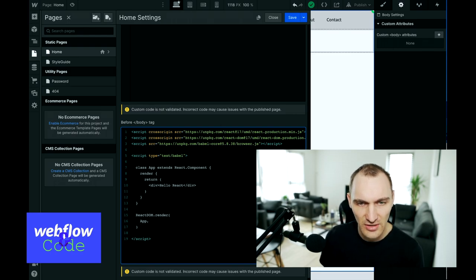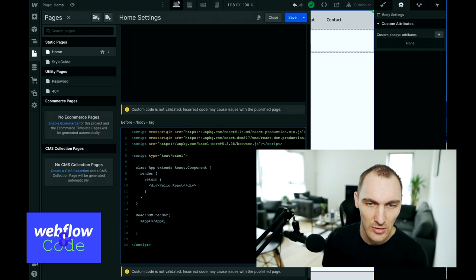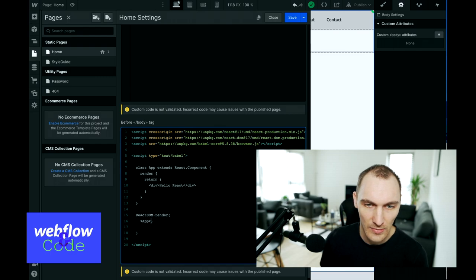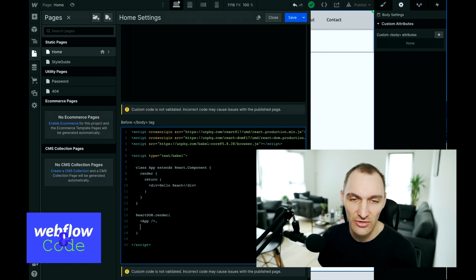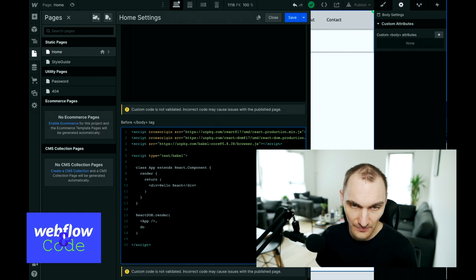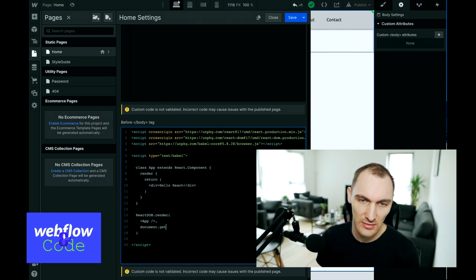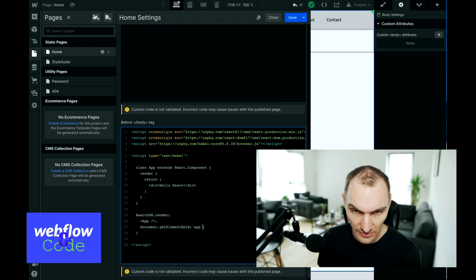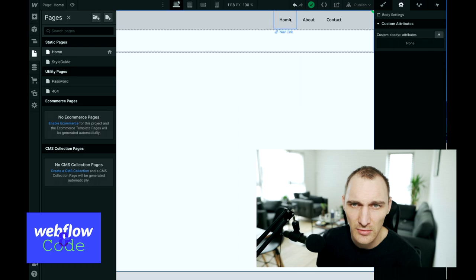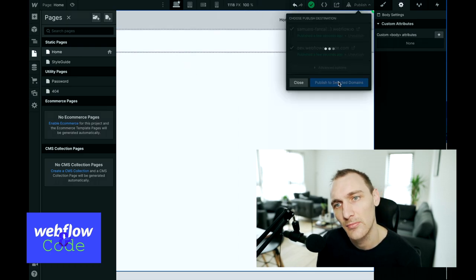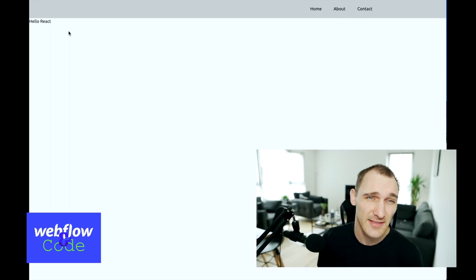We need to pass the App component in as the first argument to ReactDOM.render — it's a self-closing element. The second thing we pass this function is the actual element we want to load this component into. We named our div with an ID of "app", so we do `document.getElementById` and pass it "app".